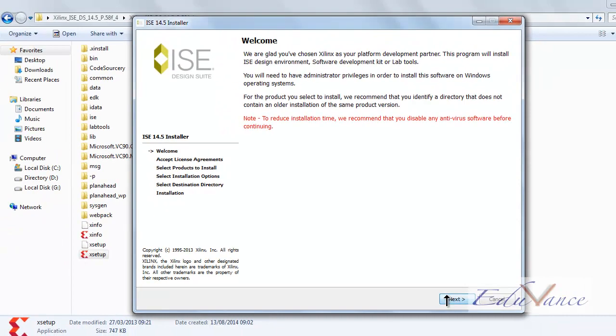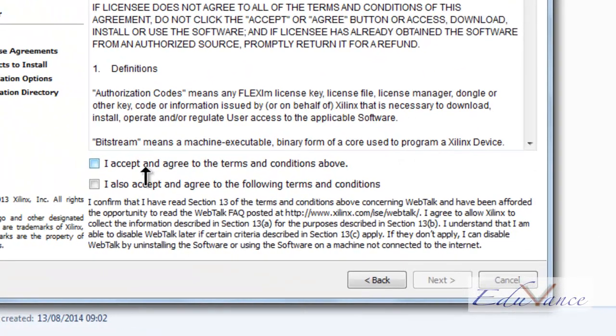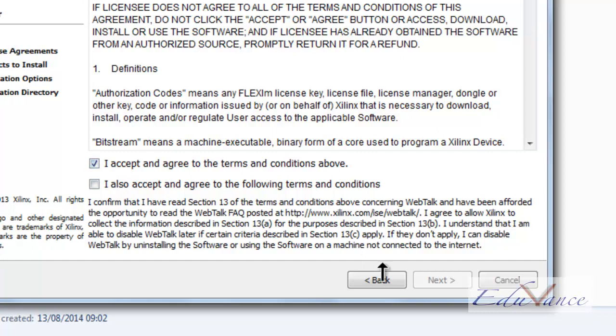We go ahead and click next, then accept the two checkboxes. Then click next.